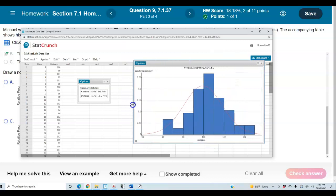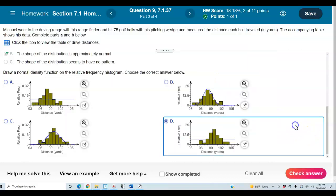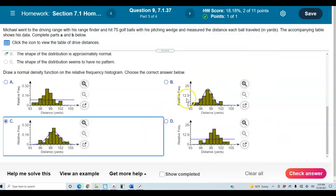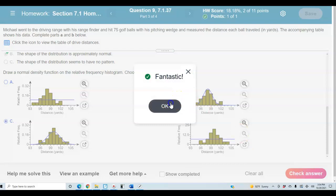We can see the normal curve is now drawn on the histogram. Comparing to our results, parts B and D are the ones that have those bell curves. But looking at the y-axis, part C has relative frequencies from 0 to 0.32, so selecting part C is our answer.